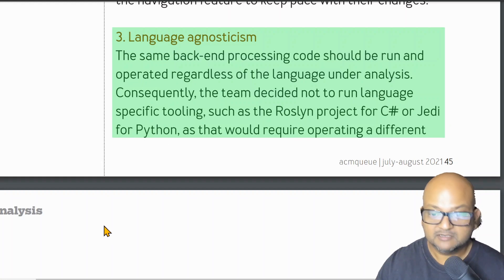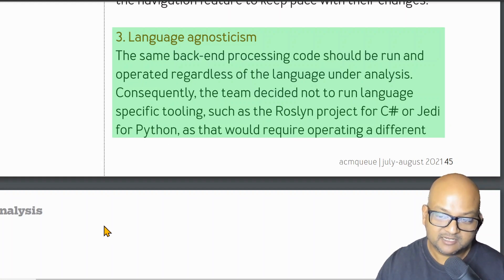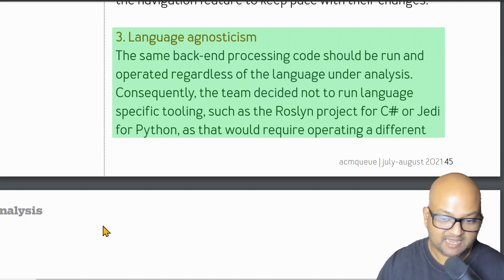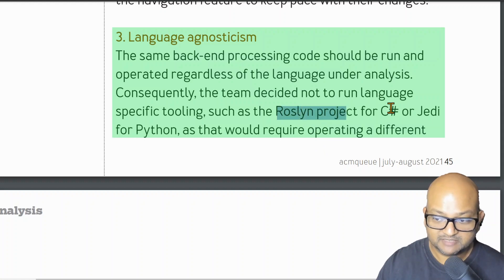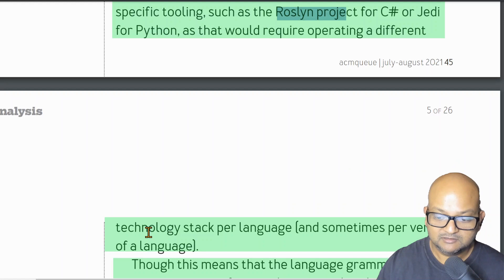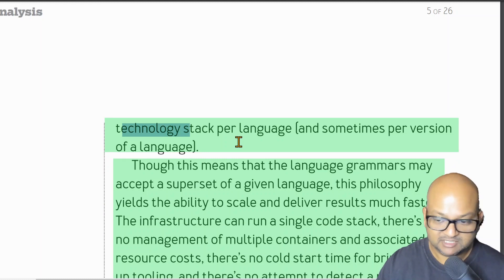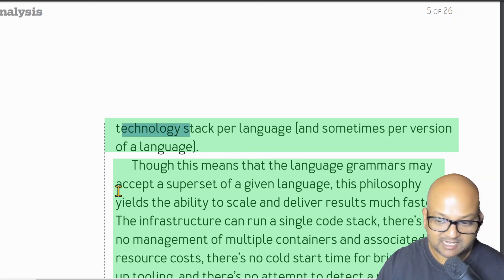Their third big design goal is for the system to be language agnostic. They want their back-end processing structured in a way that makes it easy to add new languages and is somewhat independent of the specific languages being analyzed. This rules out language-specific tools, because that would mean running a different stack for each language — for example, a .NET stack for C# and a Python stack for the Python analysis tool.